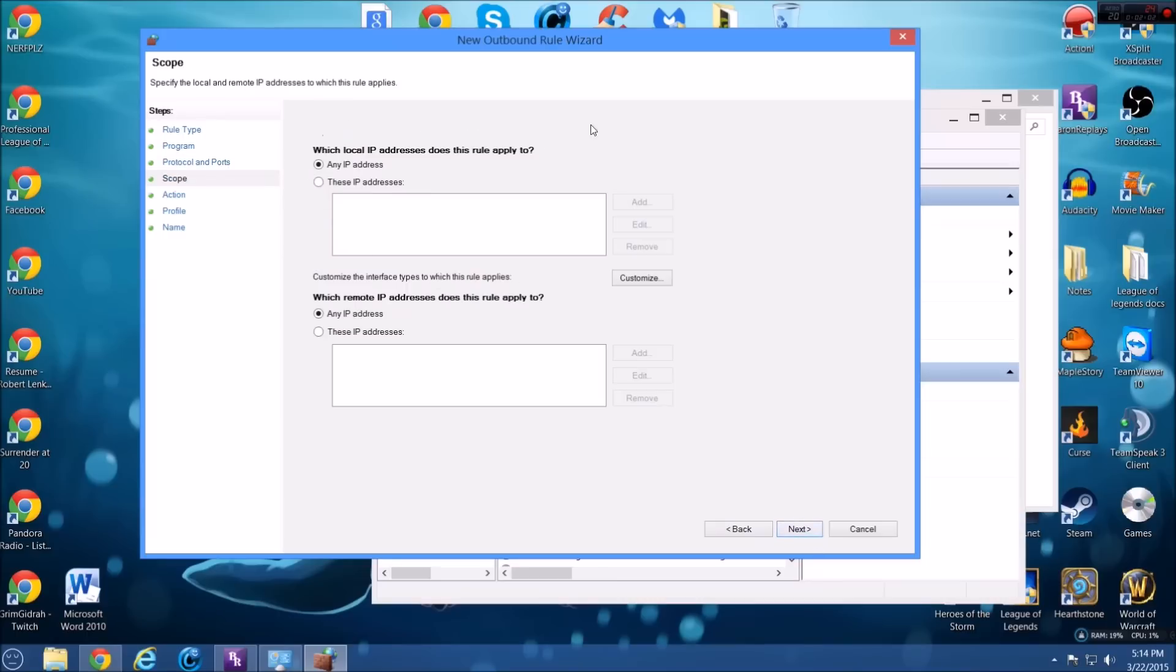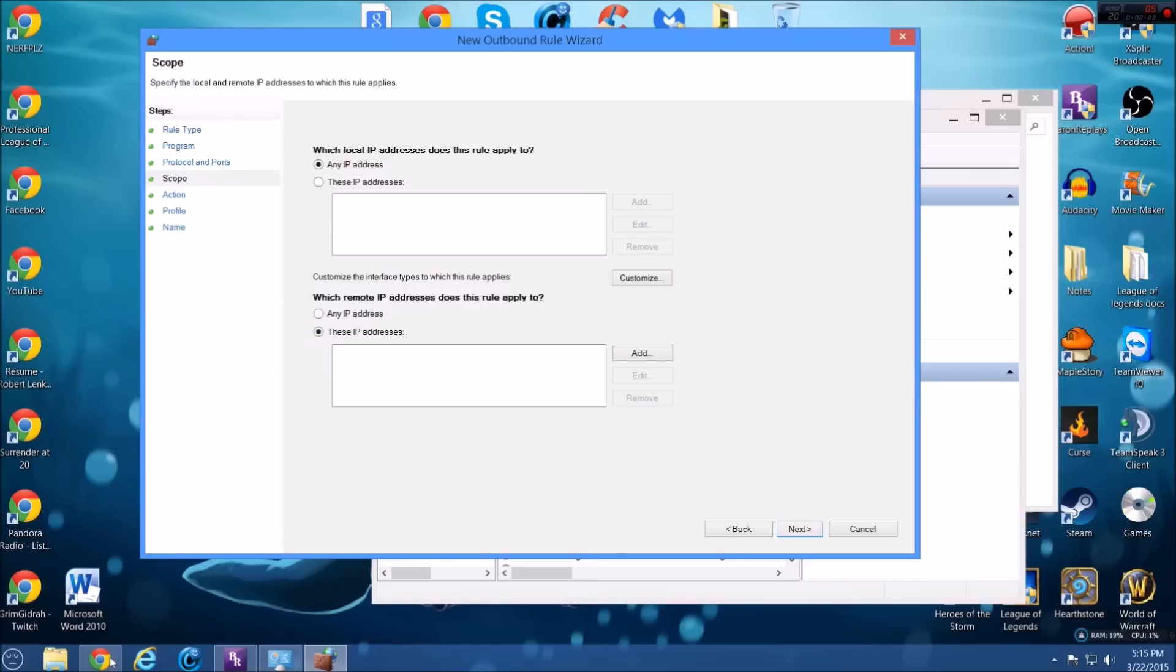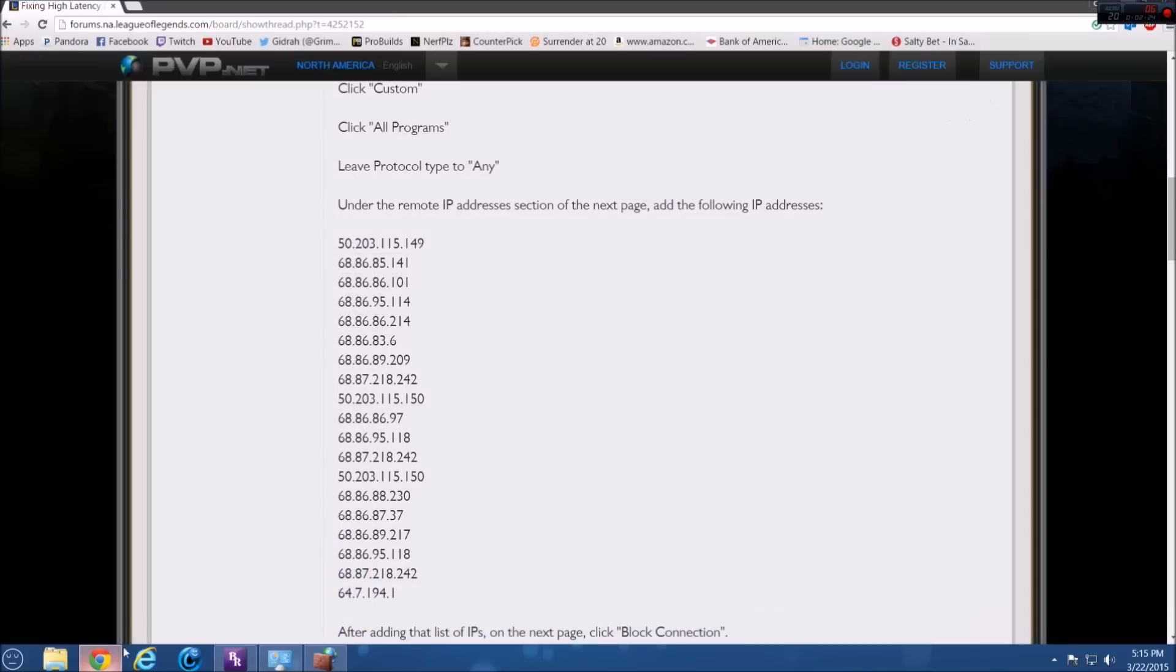Now here's where we're going to basically add the ports so that you get a reduced latency, reduced ping in League of Legends. So we're going to ignore this one. This one's fine. But which remote IP addresses does this rule apply to? Instead of any IP, we're going to click these IP addresses and then I actually have the full list right here. I'm going to put a link in the description so that you can just copy paste these.